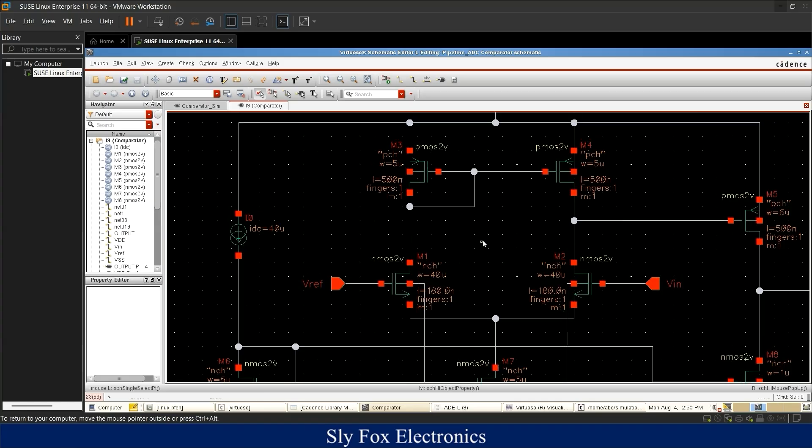This is the differential pair — specifically an NMOS differential pair, because the inputs are connected to the gates of NMOS transistors. PMOS transistors are used as loads for this configuration, and they are used in a current mirror configuration to make sure the current on both sides is almost the same.